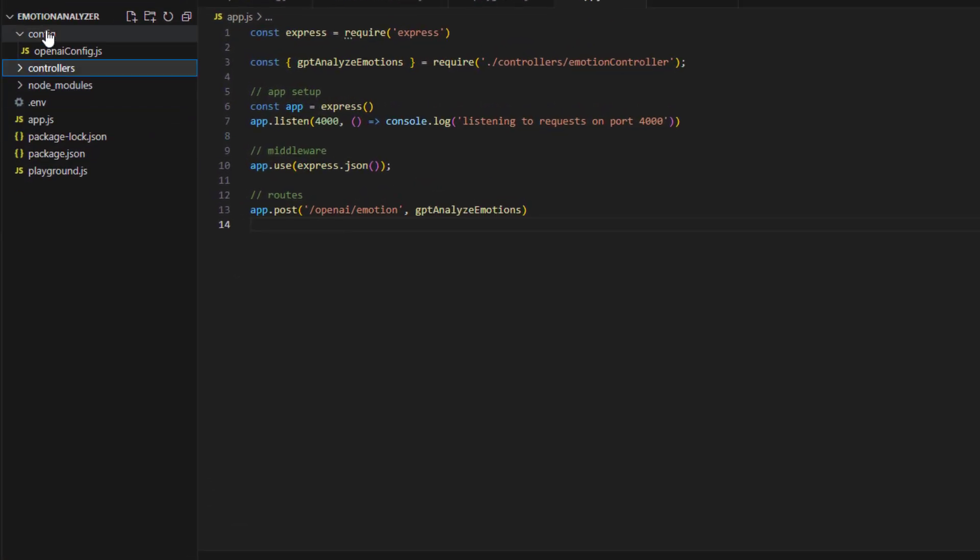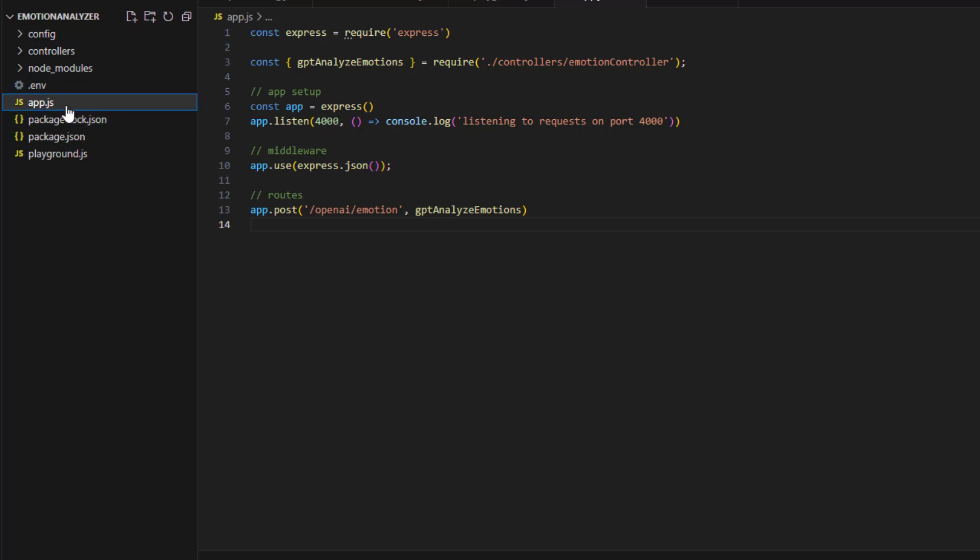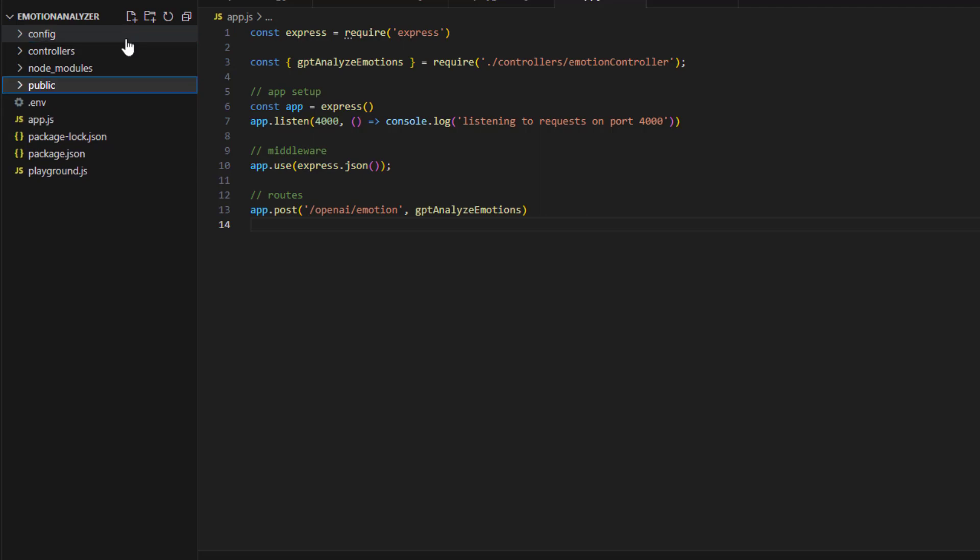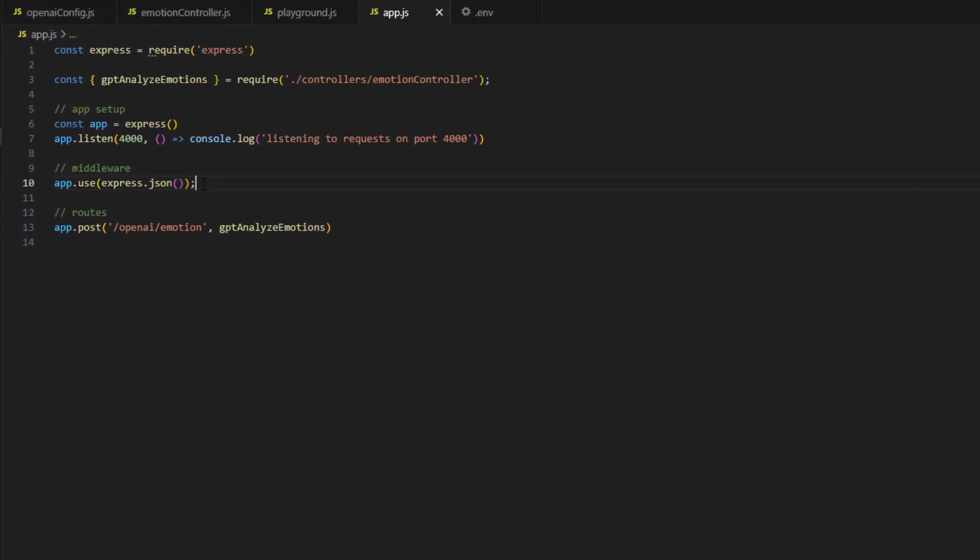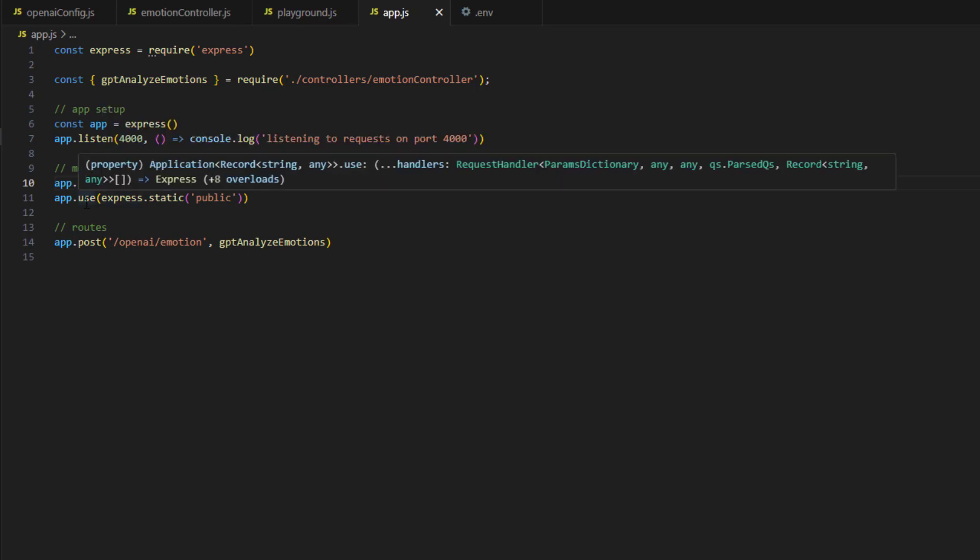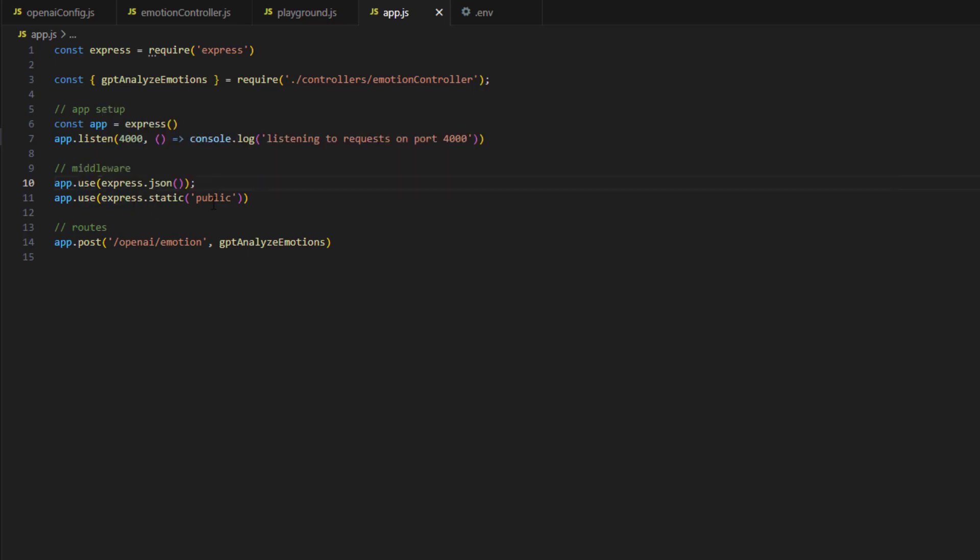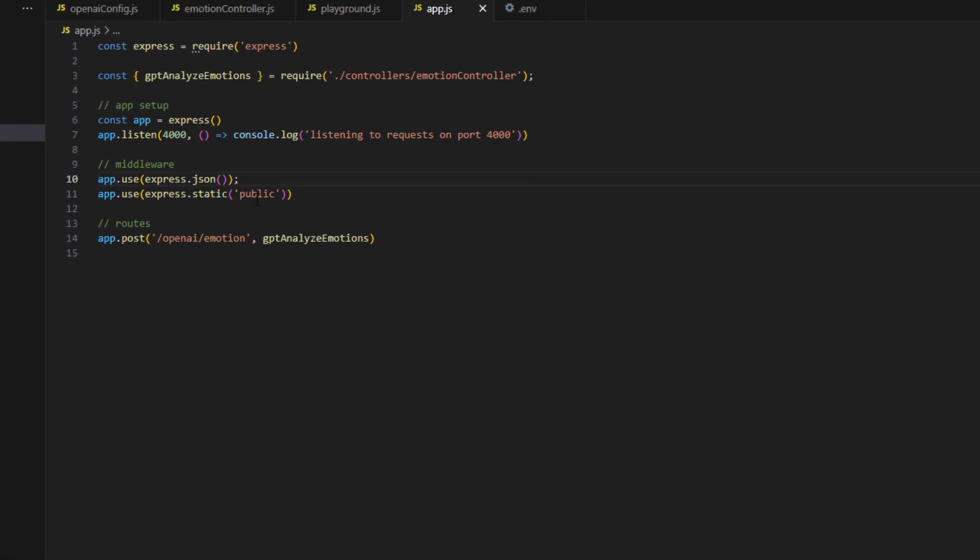Of course we need to create a folder here at the top. I'll call it public. So this is the public folder. Then I need to go to app.js to add another middleware for allowing public access to this public folder. That is telling Express that this folder is public. It has static content and anybody can access it.